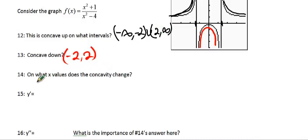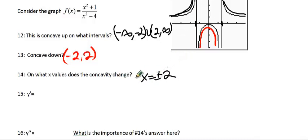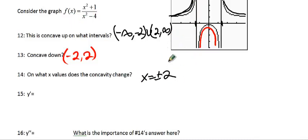When does it change concavity? That happens at x equals plus or minus 2. The thing that's a little tricky here is that plus or minus 2 are not actually values in my function — they're vertical asymptotes. So we'll talk about what an inflection point is. It's going to be very similar to what you do for critical points, but in this case it's not going to be considered an inflection point because they're not points. But they're still the most important part.